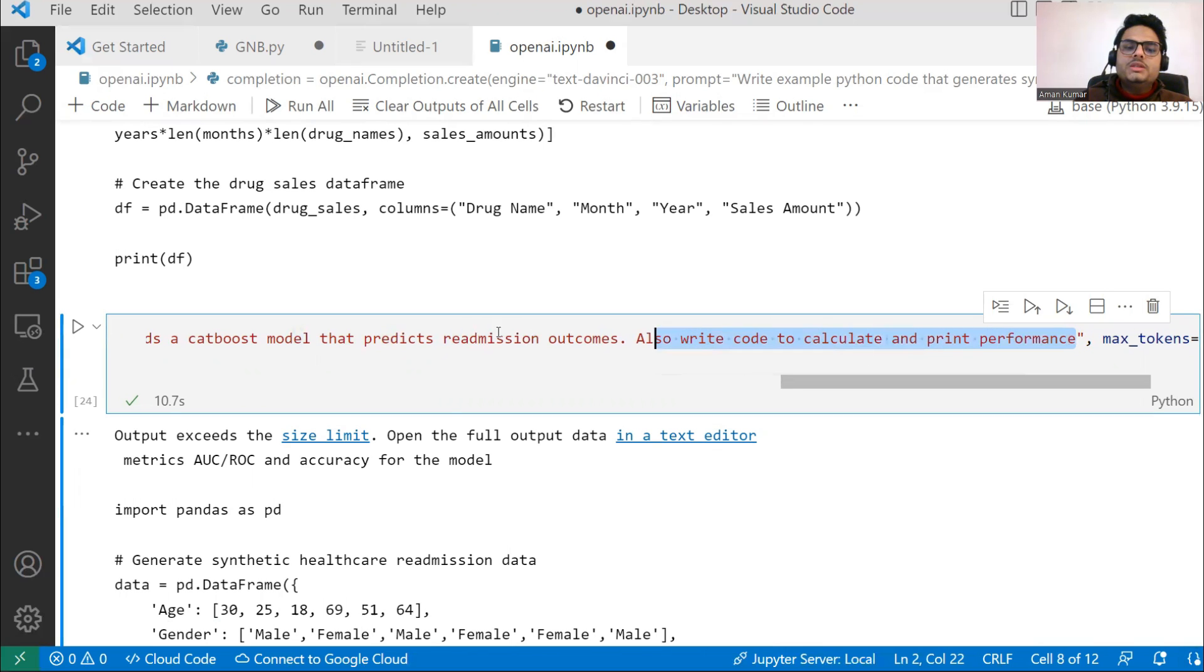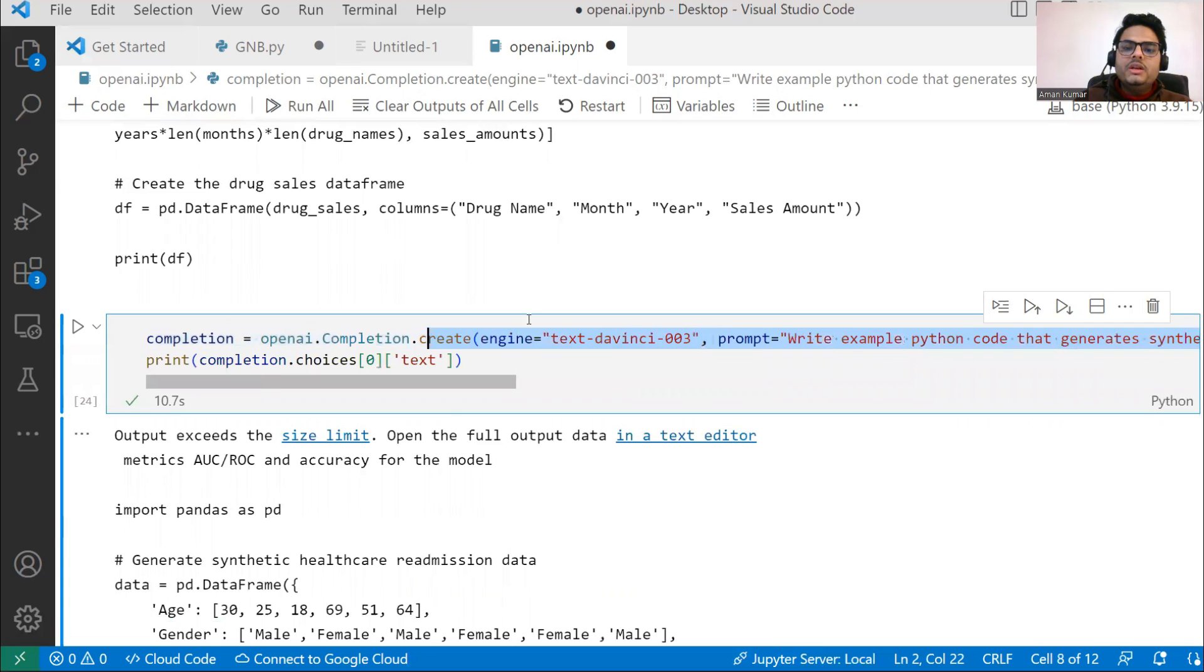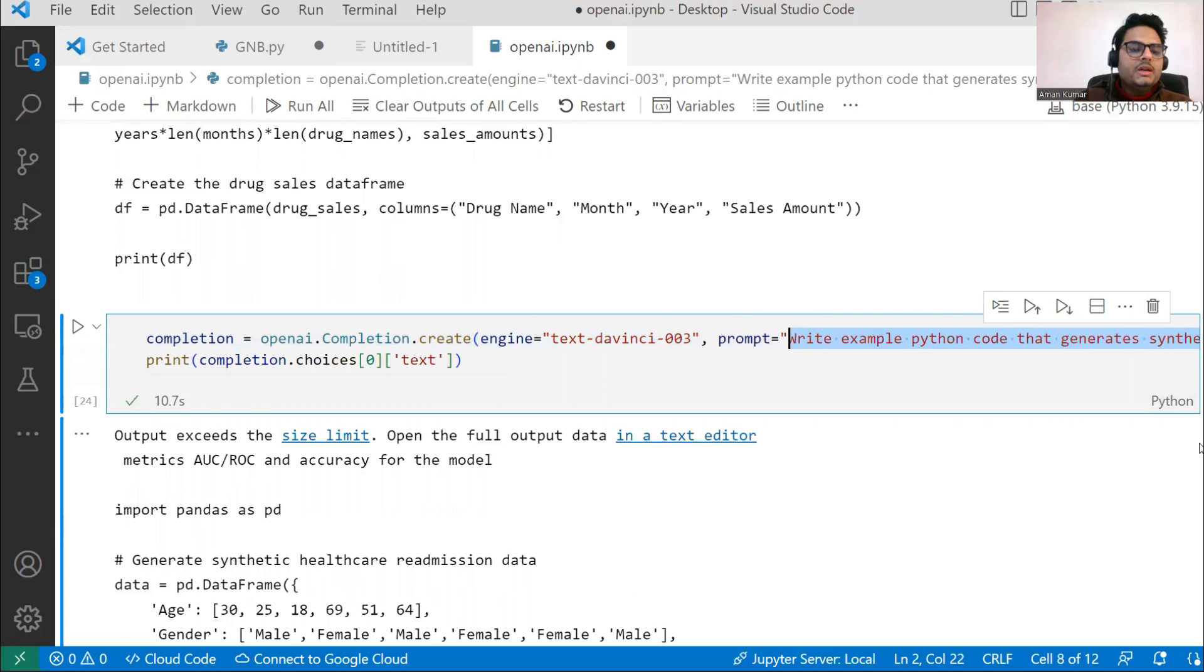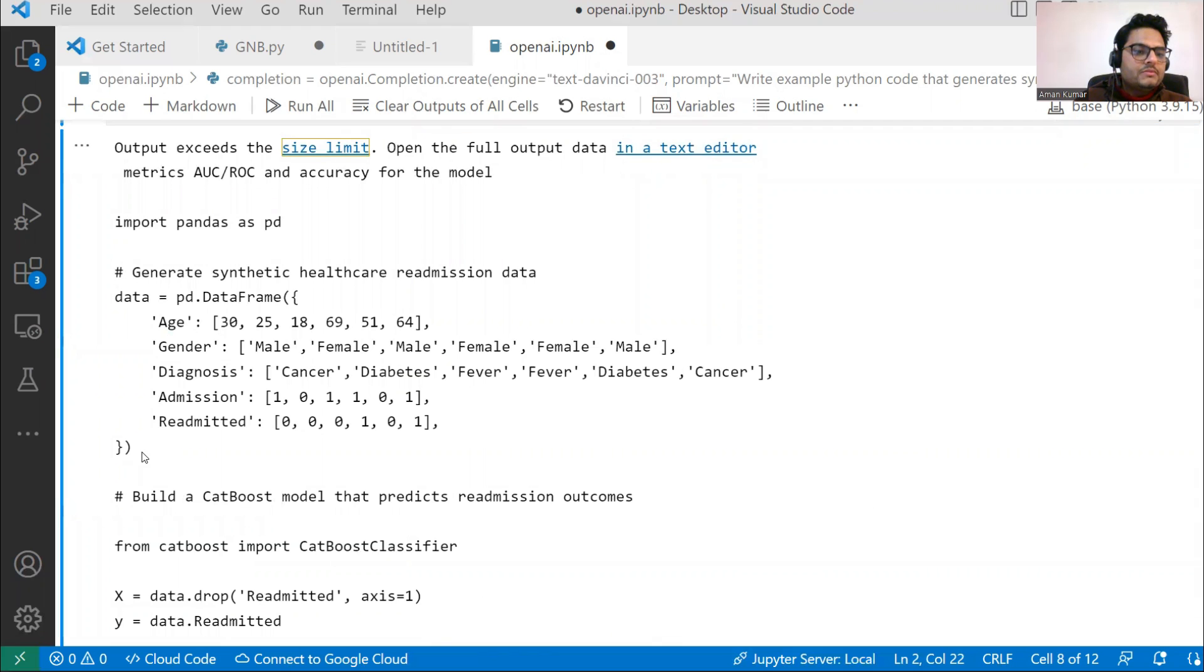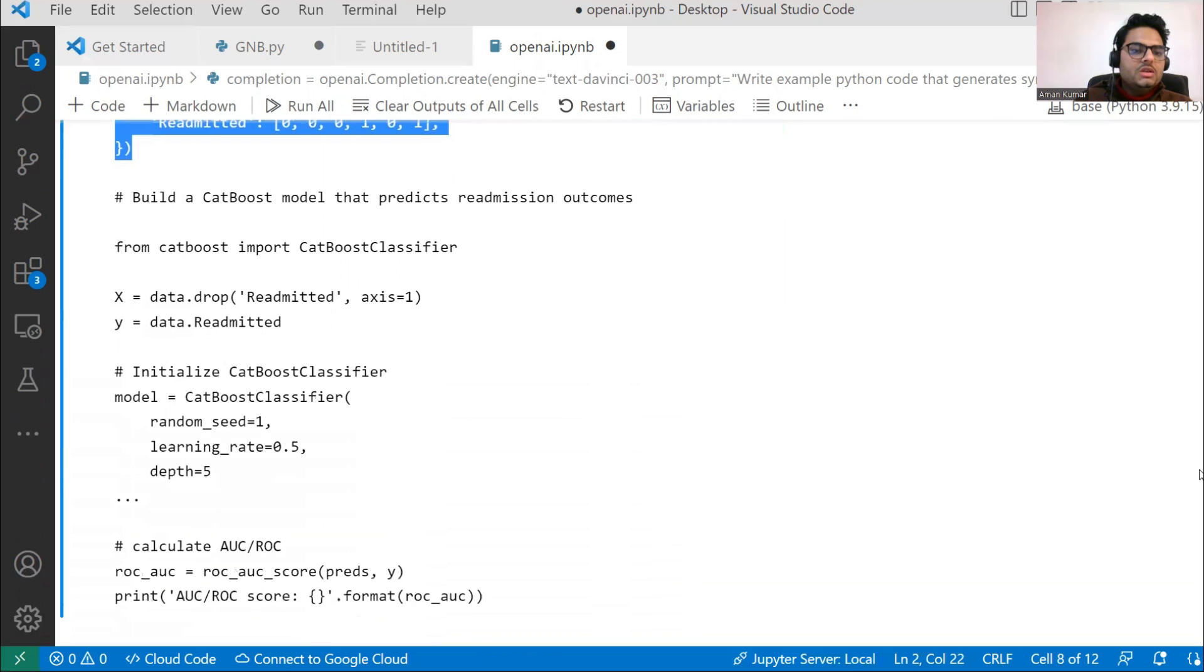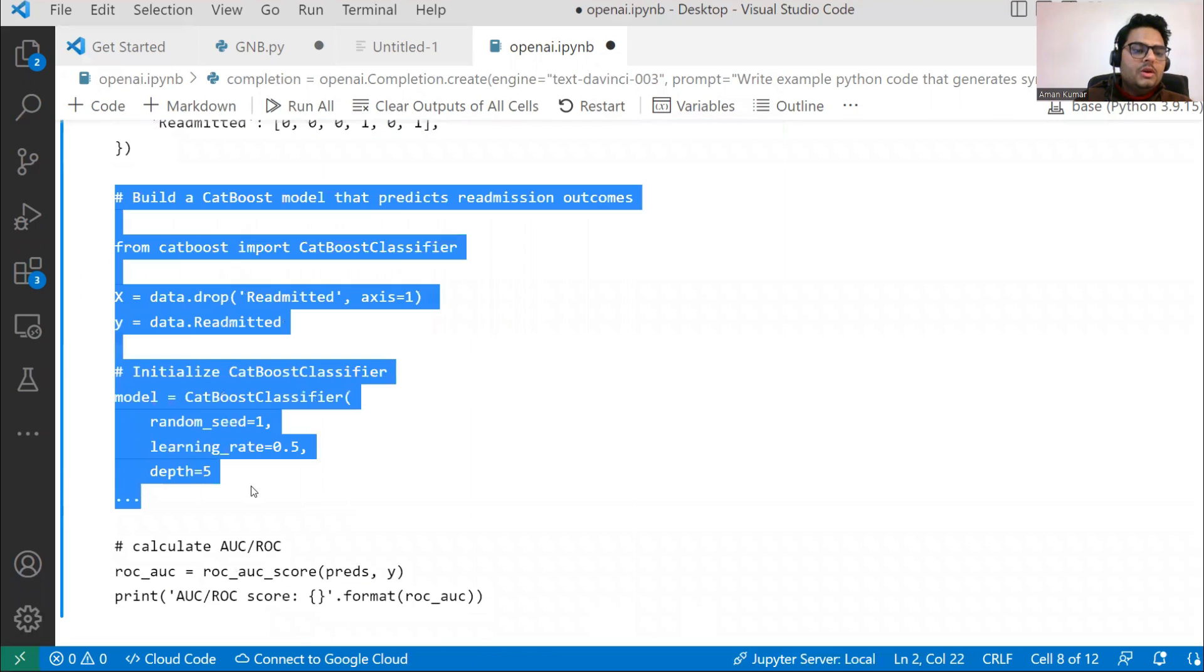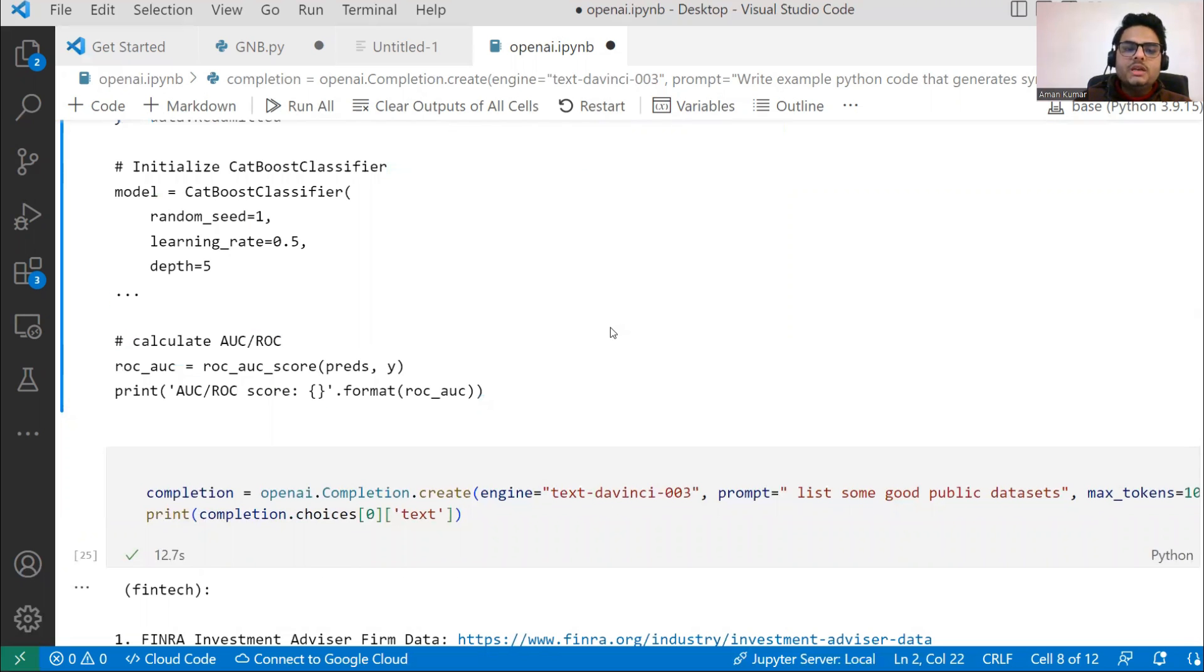It's a large instruction being given here. If you see here, it does everything from data creation. This is the data creation part, from here to here - everything from data creation to model building to accuracy generation. All those things are given in the instruction.